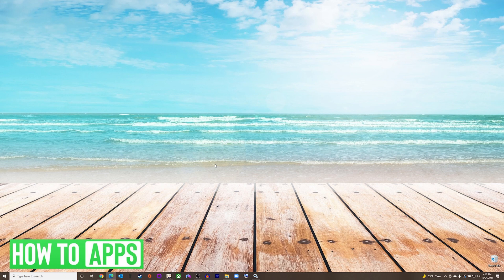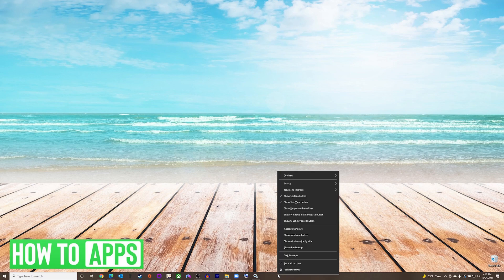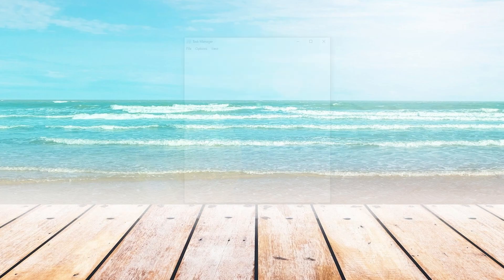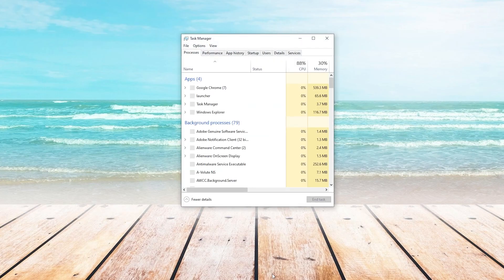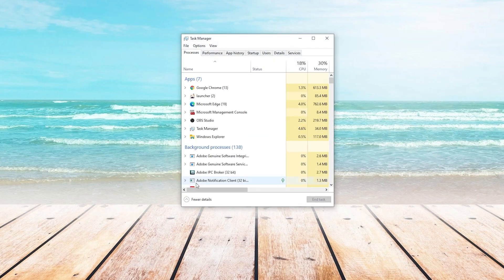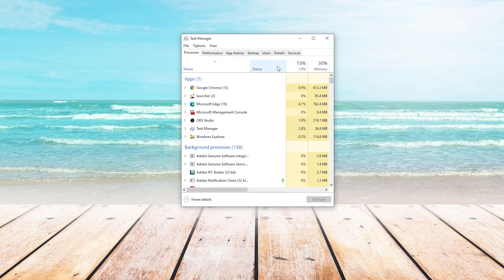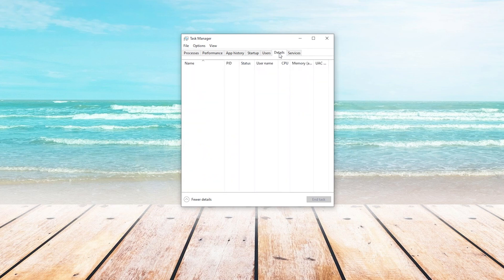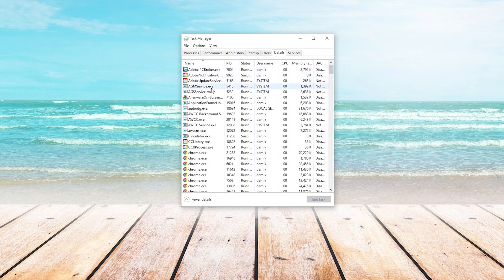The first thing we're going to try is changing the CPU priority of the game. To do this, we'll go to Task Manager by right-clicking on the taskbar at the bottom and choosing Task Manager. On the Task Manager screen, we're going to choose the Details tab on the top right.